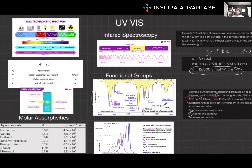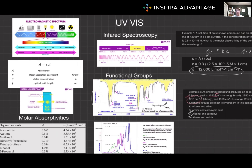UV-Vis and IR spectroscopy are super powerful tools for analyzing the structure and properties of molecules. For the MCAT, focus on mastering Beer-Lambert's Law for UV-Vis problems and memorizing the characteristic IR wave number ranges for common functional groups — especially carbonyls and alcohols. By practicing these concepts and applying them to various problems, you'll be well prepared for the Chem/Phys section. IR questions can even appear on Bio/Biochem, so mastering these can earn you a lot of points. Thanks so much for watching, and I'll see you next time.